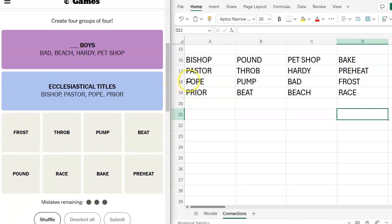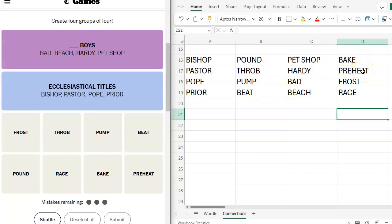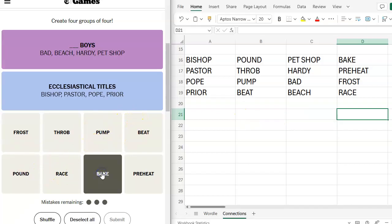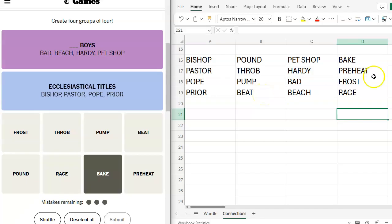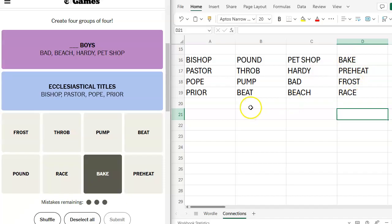So then we've got pound, throb, pump, beat. So you bake something, you preheat something. Really? That's one away? Am I sure I did that? All of those together. Bake. Not that I think this is cohesive. It's that I think this is cohesive. Pound, beat. Throb, pump. Those feel more cohesive than any of these. Bake, preheat, frost, beat. These are things you do to a cake maybe. You bake it. First you beat it. Then you preheat the oven. You bake it and you frost it. Maybe?